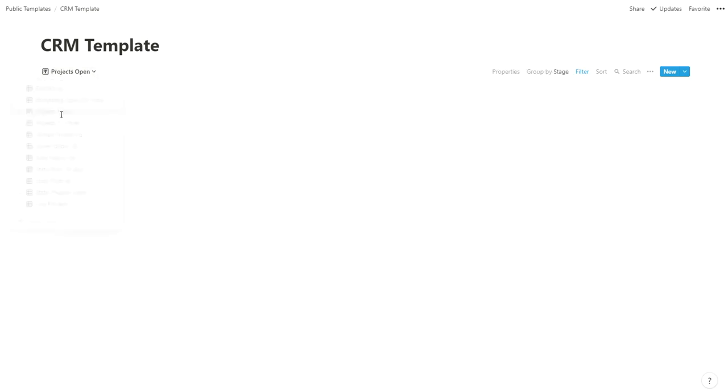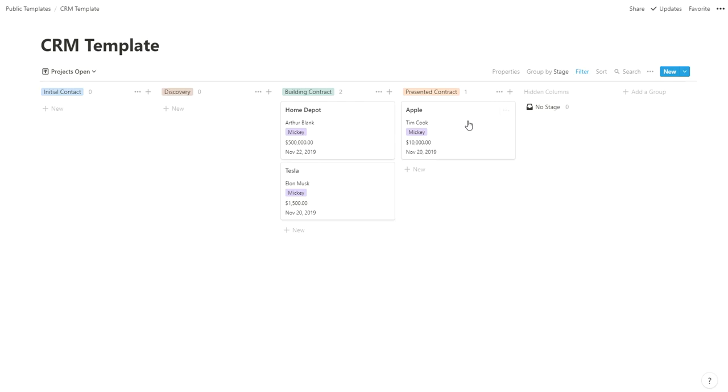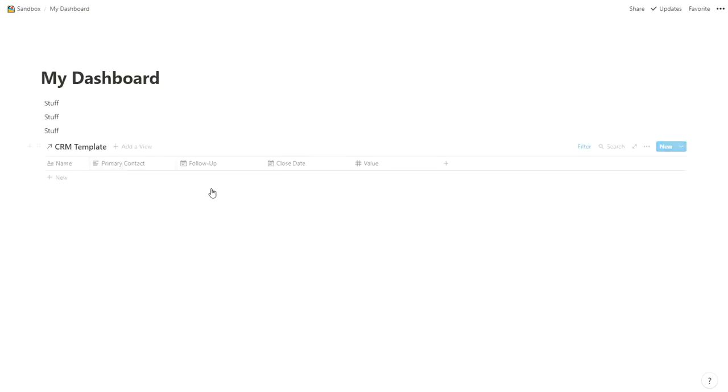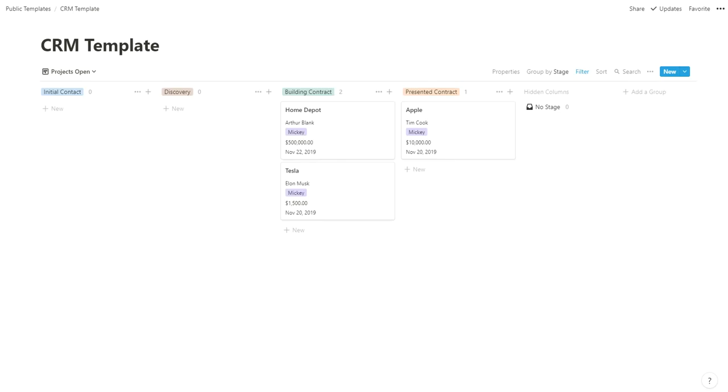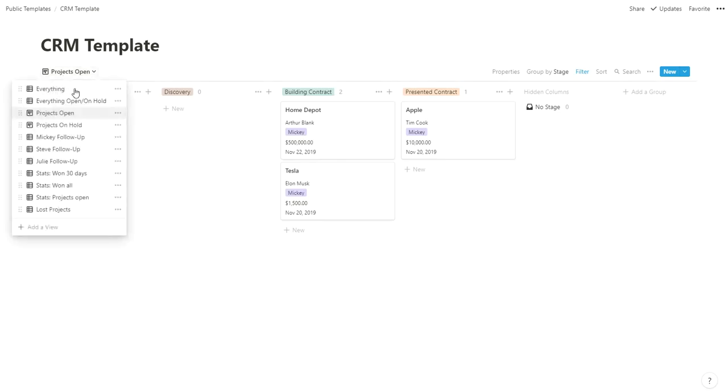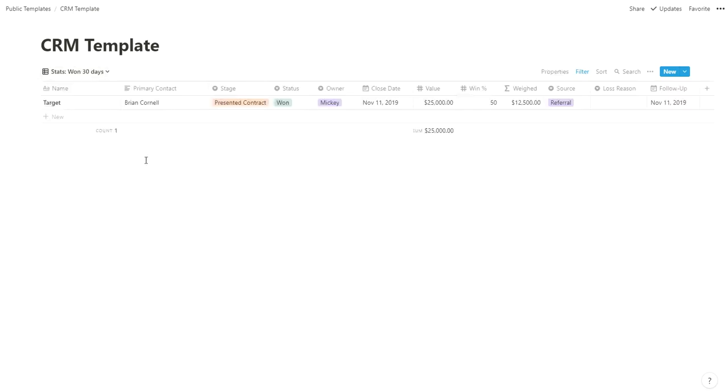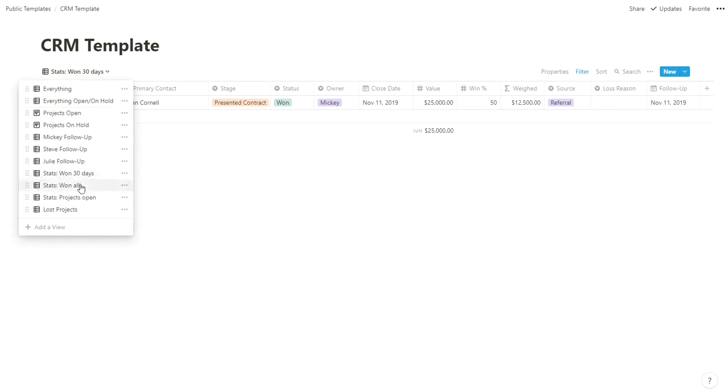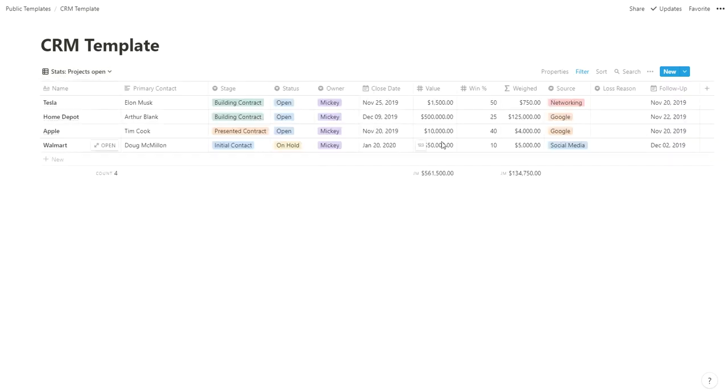For me, I kind of tend to live in projects open. This is where I work, but realistically I live in my dashboard. I don't visit this that often because it'll pull in the ones I need to talk to automatically without me having to visit that all the time. Then before weekly meetings, I can hop in and say, okay, let me go to our spreadsheet and add some stats. We have $25,000 in the last 30 days, and of our projects open, we have $561,000 potential, $134,000 weighted.